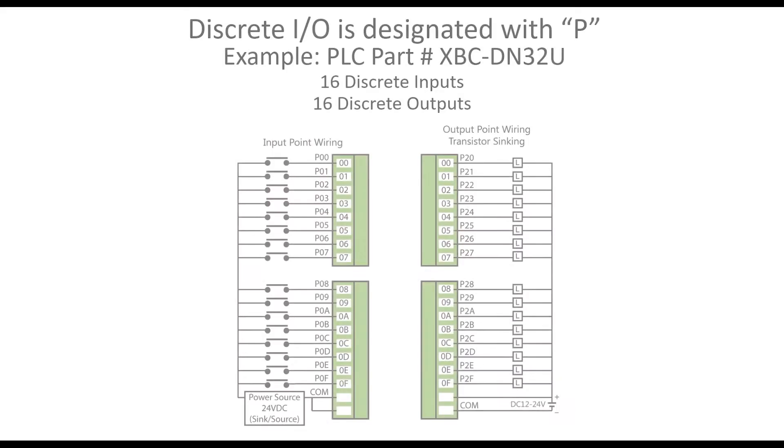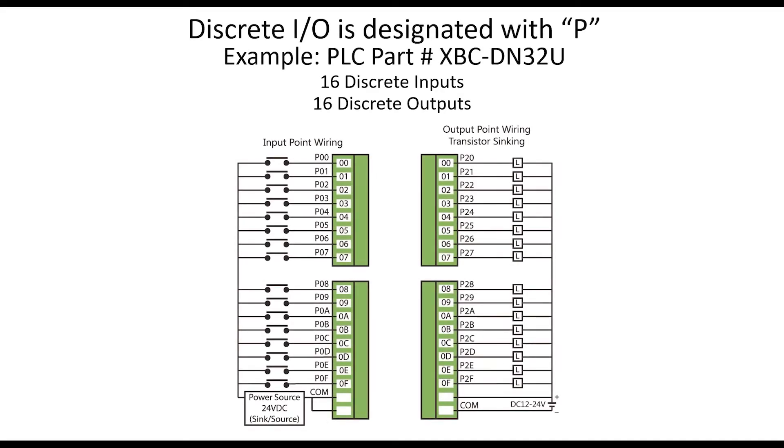In the LSIS XGB PLCs, all discrete inputs and outputs are designated with the letter P. This illustration depicts the discrete I/O terminals on the U-type PLC. The green screw terminals are removable for ease of wiring.